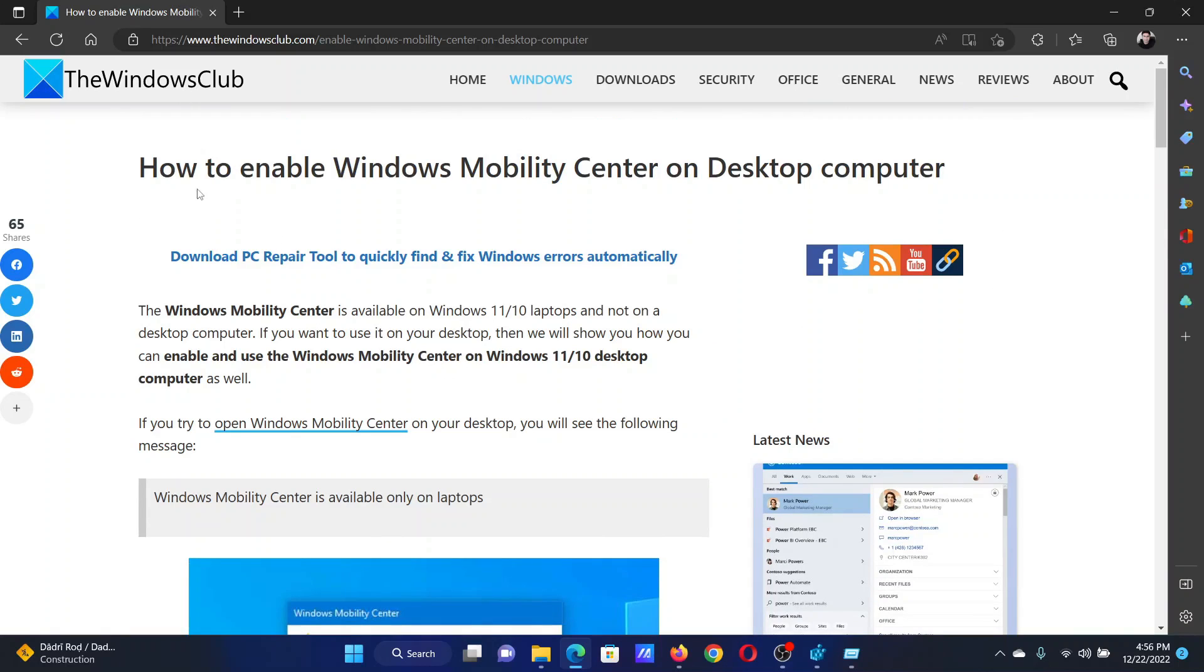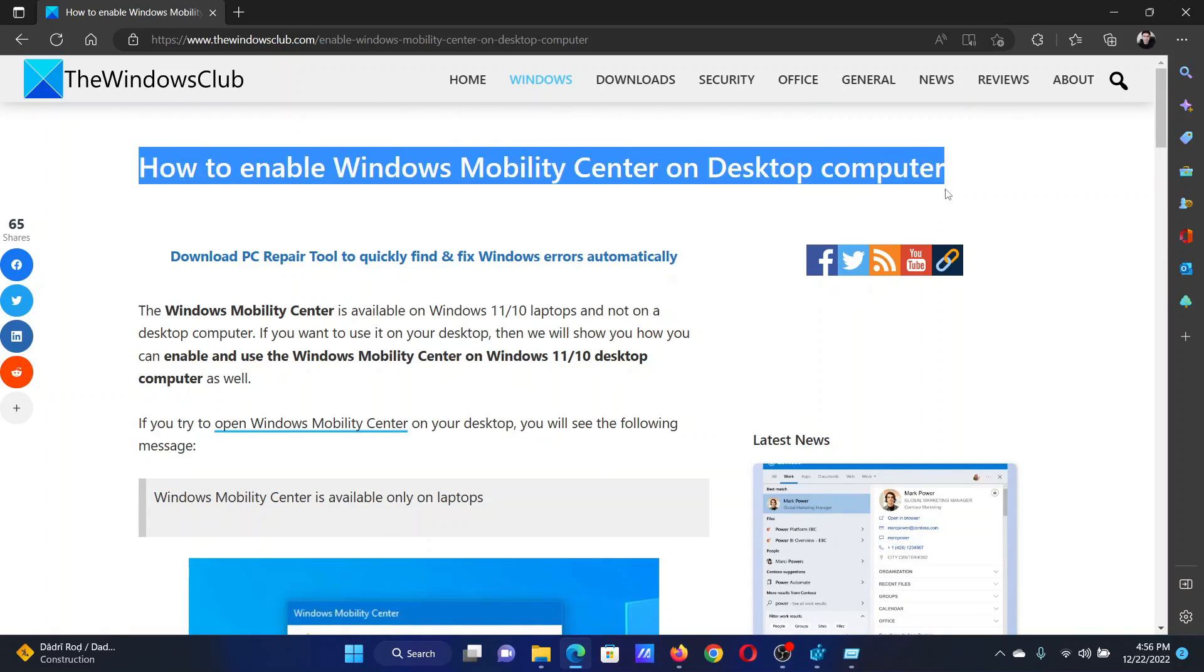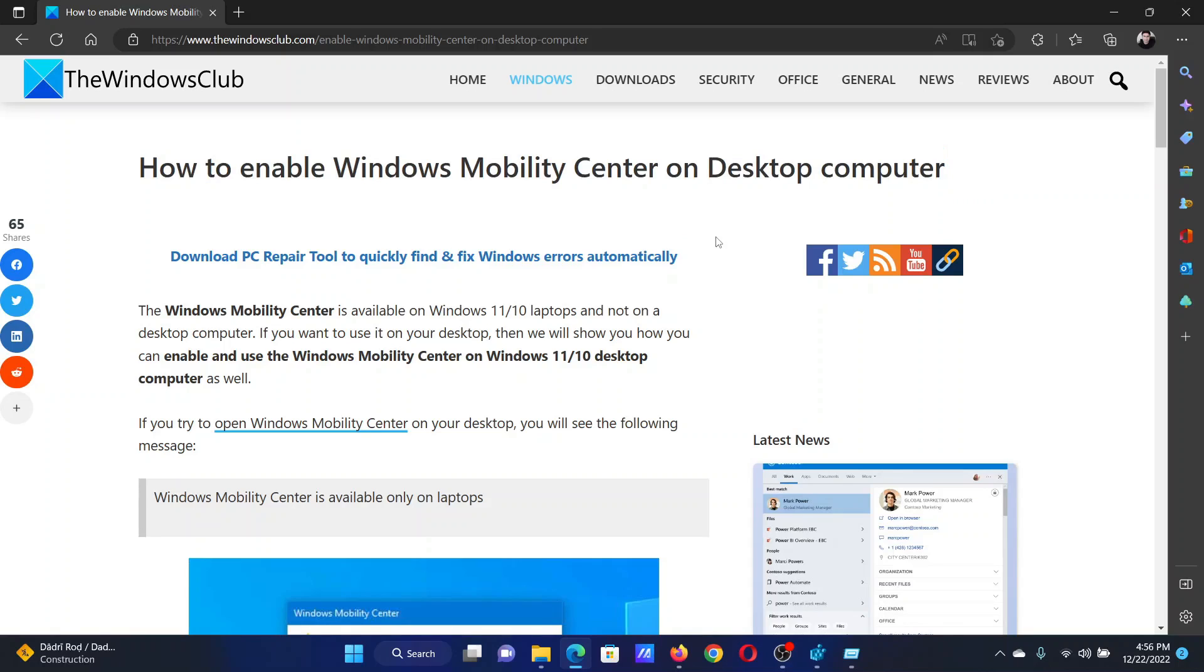Go to the original article on The Windows Club, scroll down to the comment section, and write your query. We will surely answer to it. Do not forget to subscribe to the channel. Thank you for watching this video and have a nice day.